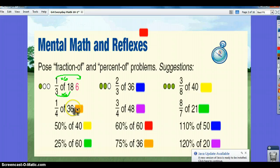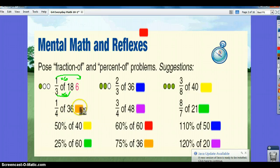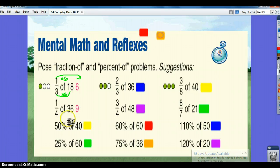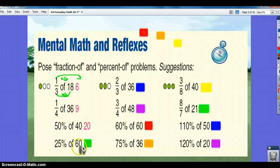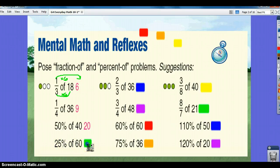A fourth of 36: 4 times 9 is 36, so 1 times 9 is 9. 50% of 40, which is half of 40, is 20. 25% of 60 — that's a fourth of 60 — would be 15.